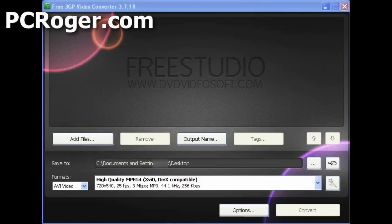Hi, this is PC Roger, and on this short video what I want to show you is a free 3GP video converter.